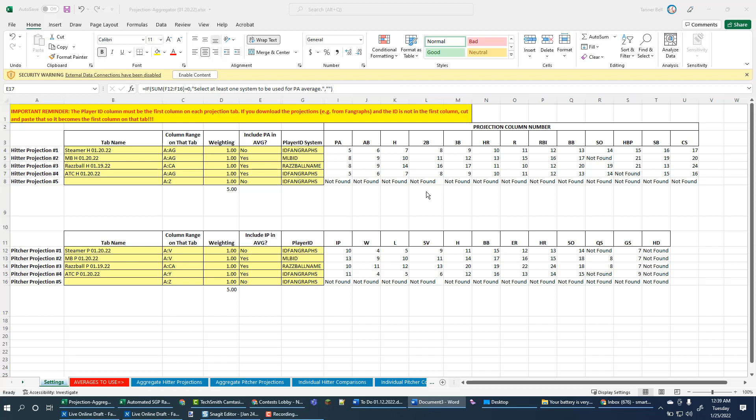Hi, everyone. This is Tanner from SmartFantasyBaseball.com. In this video, I'm going to show you how to move a completed set of aggregated projections over from the projection aggregator into the automated SGP tool.